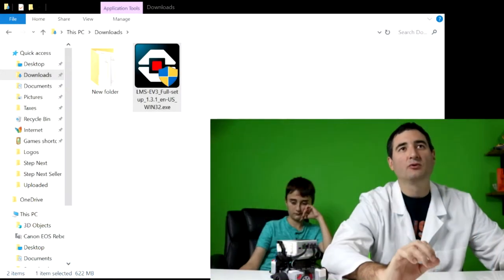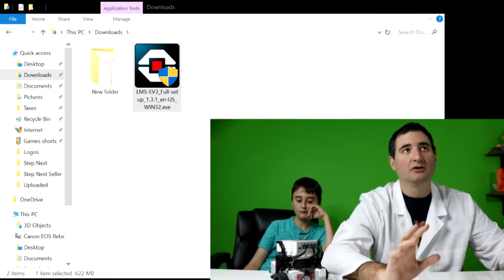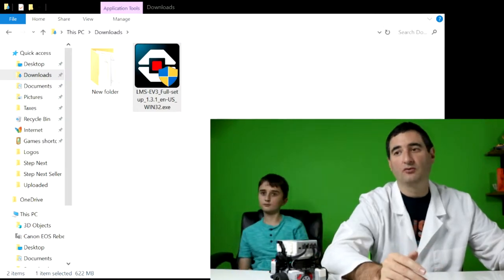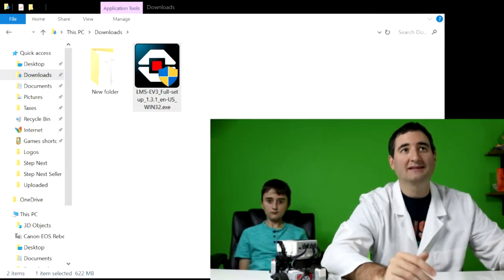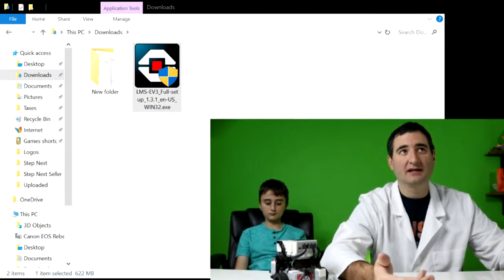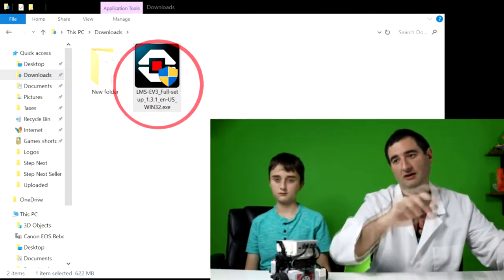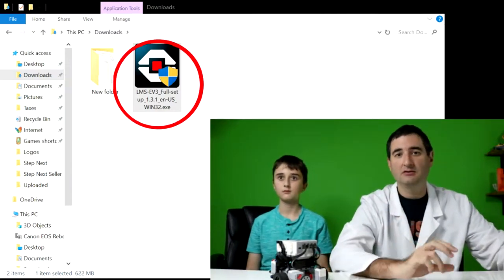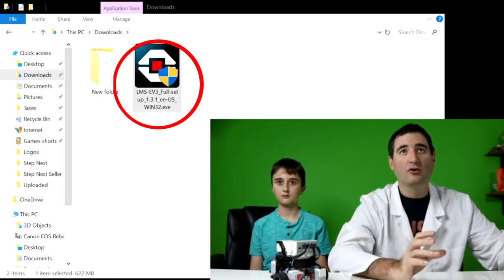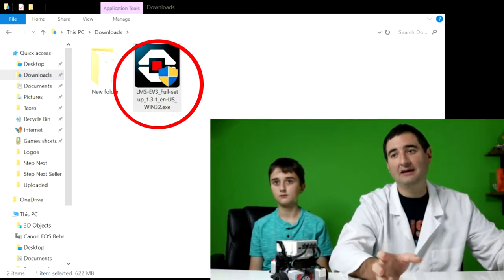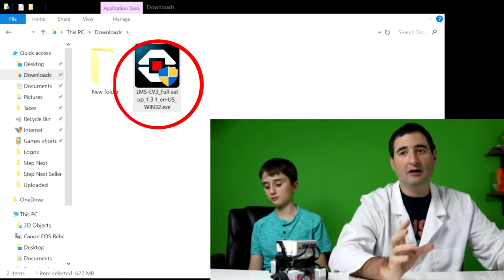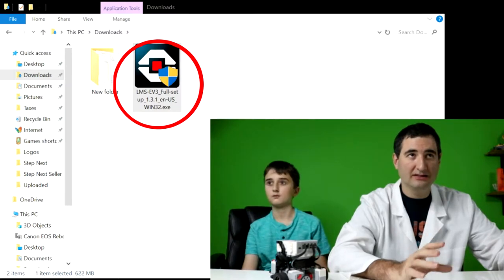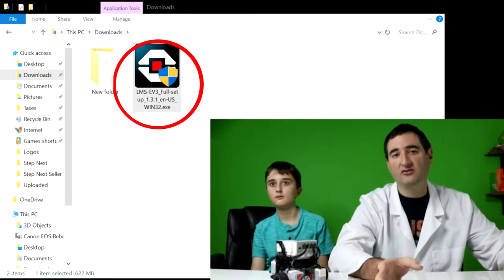So when it finishes downloading, you're going to want to go to your default download folder. In our case, it's our downloads folder inside the quick access. So when it finishes download and you'll start seeing the icon in your browser, you're going to also want to find that icon and the exe file in your downloads folder.